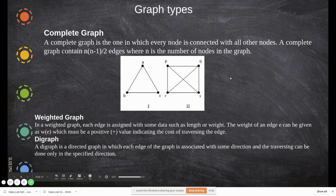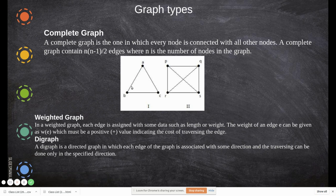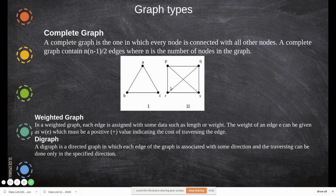Complete graph — all the nodes are connected with each other. For example, A is connected with B and C; C is connected with A and B. With only three nodes, all three are connected with each other. With four nodes P, Q, R, S: P is connected with R, S, and Q; Q is connected with R, S, and P. This is said to be a complete graph.